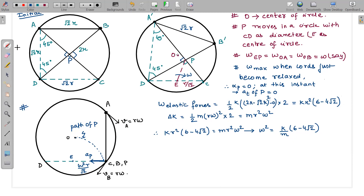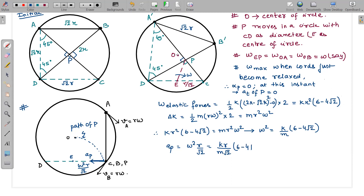Substituting the value of ω² into the expression for acceleration of P: acceleration = ω²·r/√2 = (kr)/(m√2) · (6 − 4√2). This is the acceleration of point P. In vector form, it is directed in the minus-i direction.